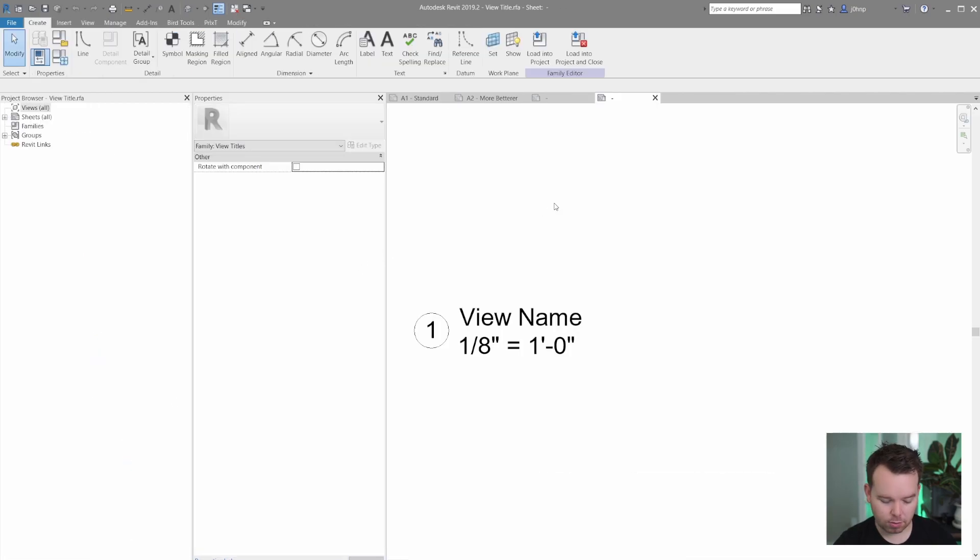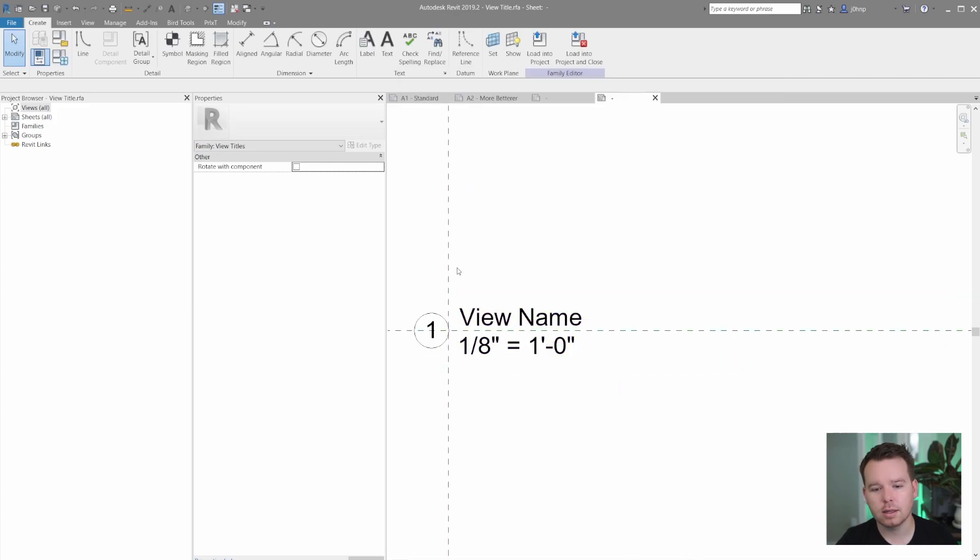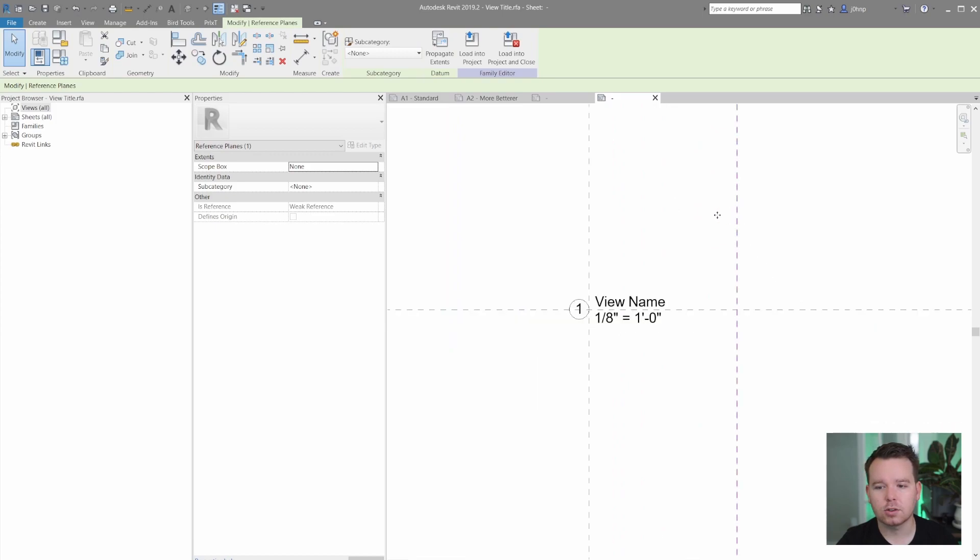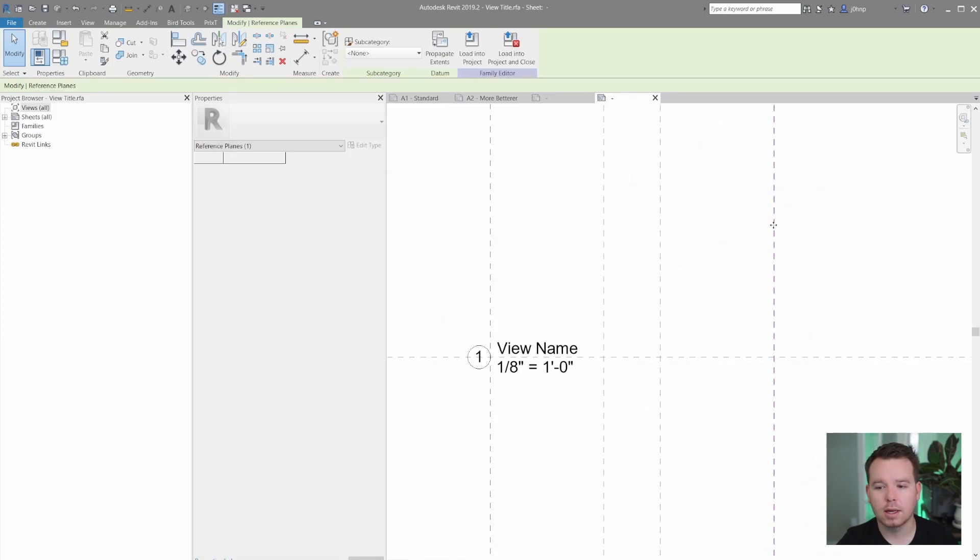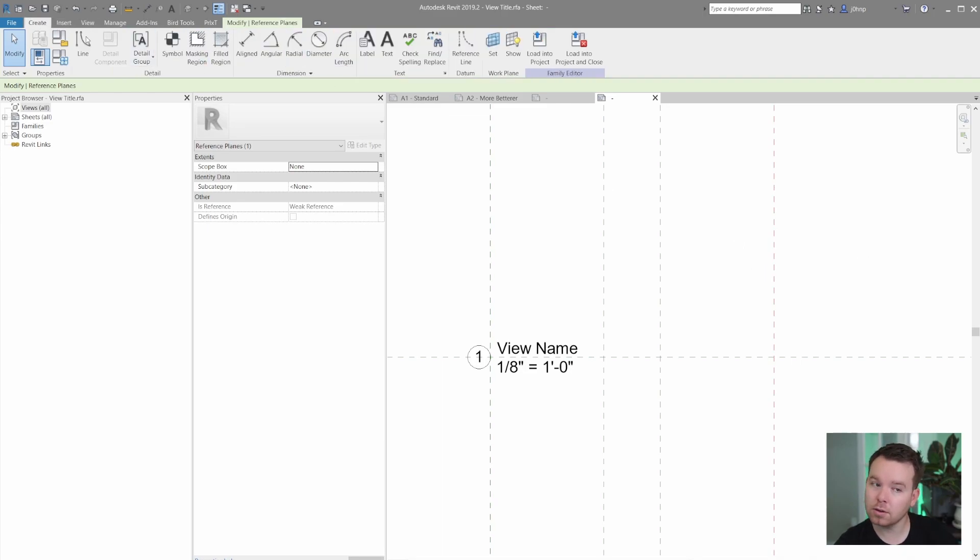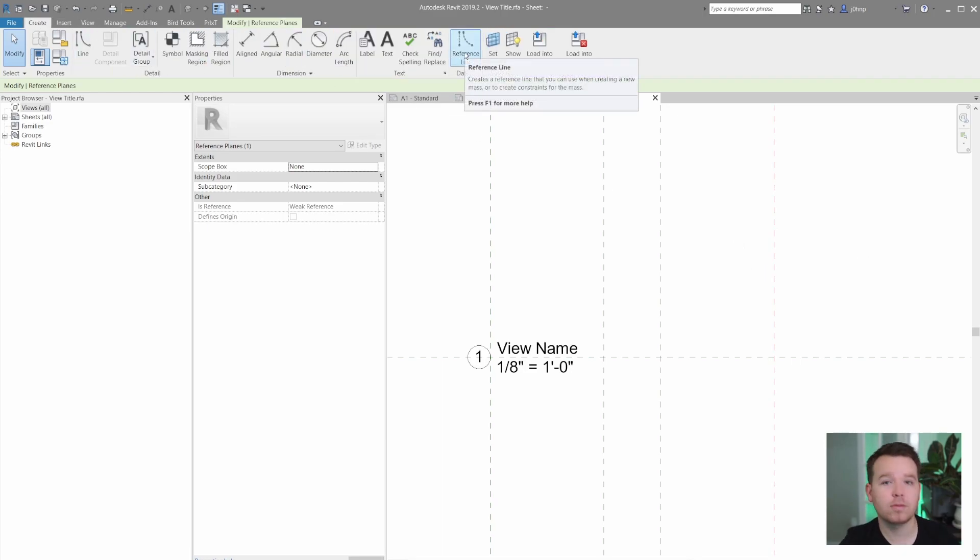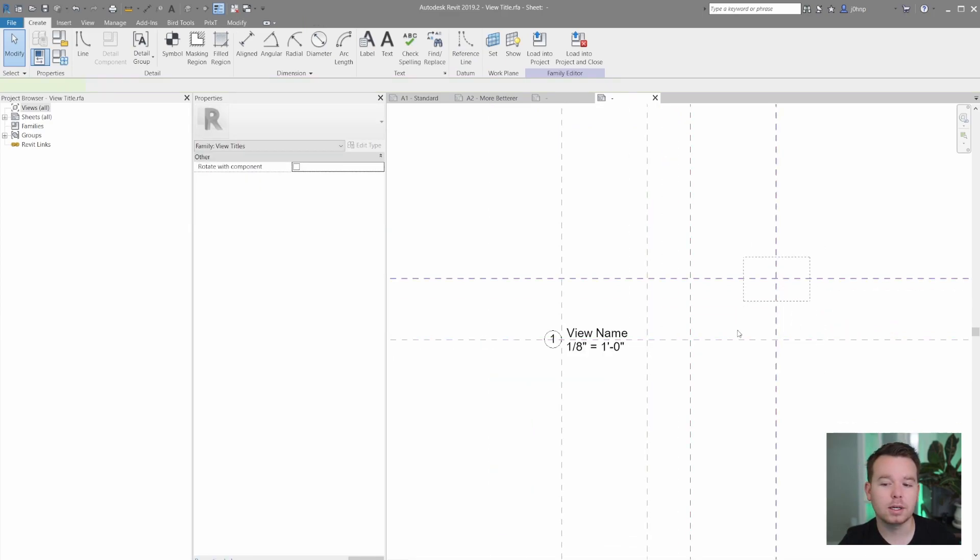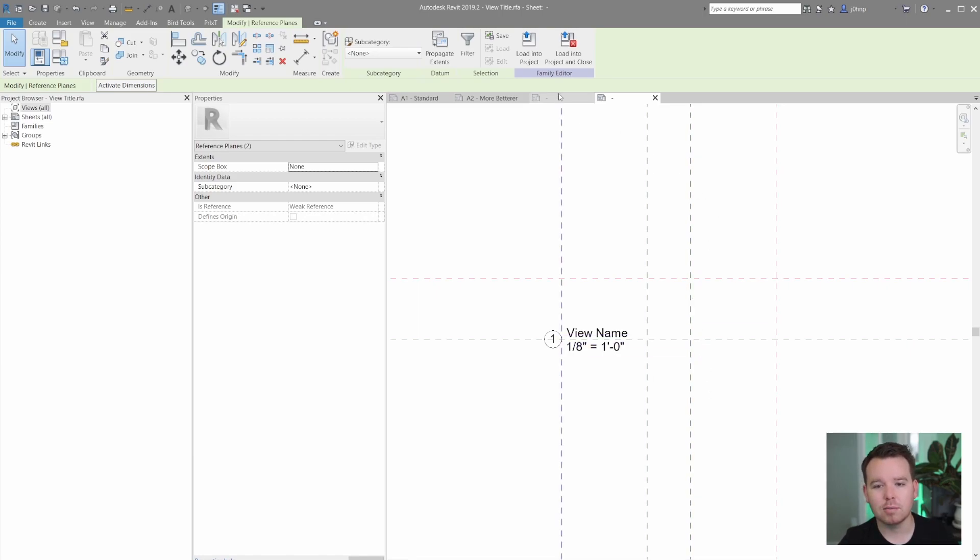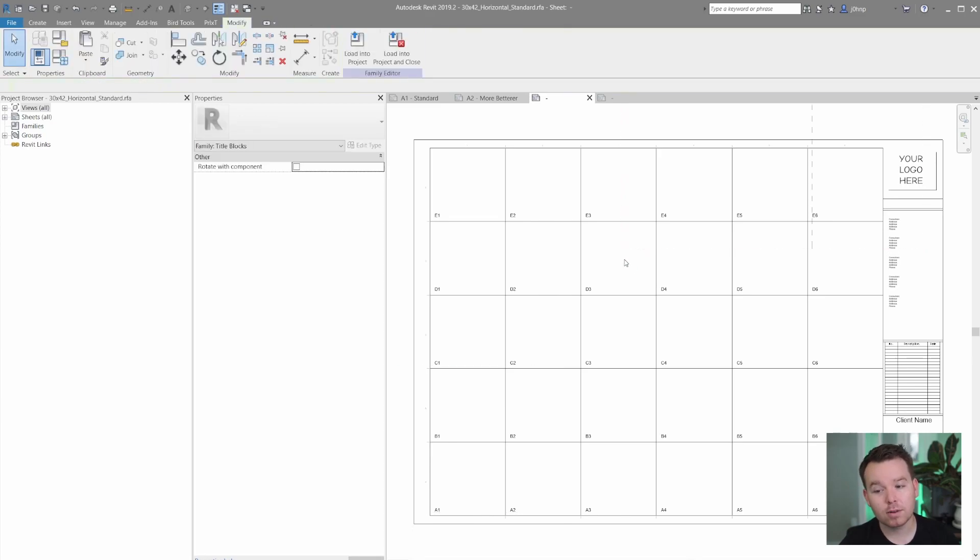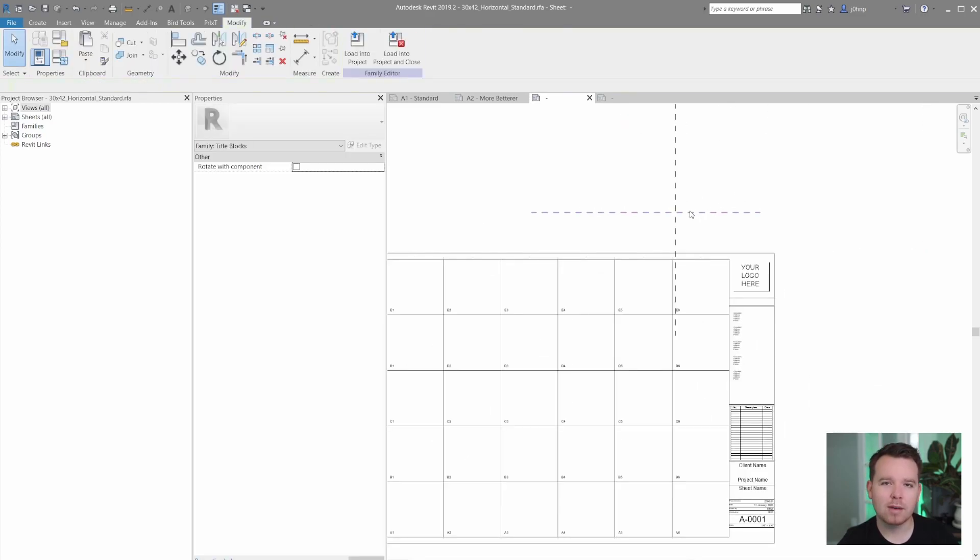If we go to visibility graphics and we turn on the reference plane, we will see that a control drag copy works in this family. I can't do create similar because I'll get an error. Even under the create tab, I don't have reference planes available. But a control copy does work. Adding on to that, if I were to hit control C on my keyboard, I can now copy those reference planes from that view title family to this title block family.